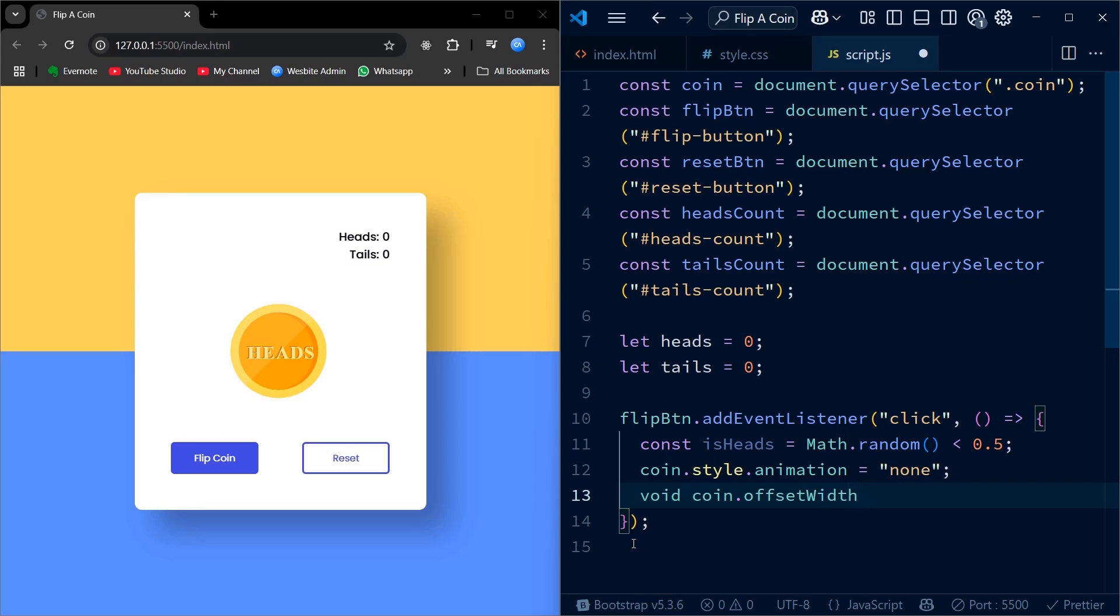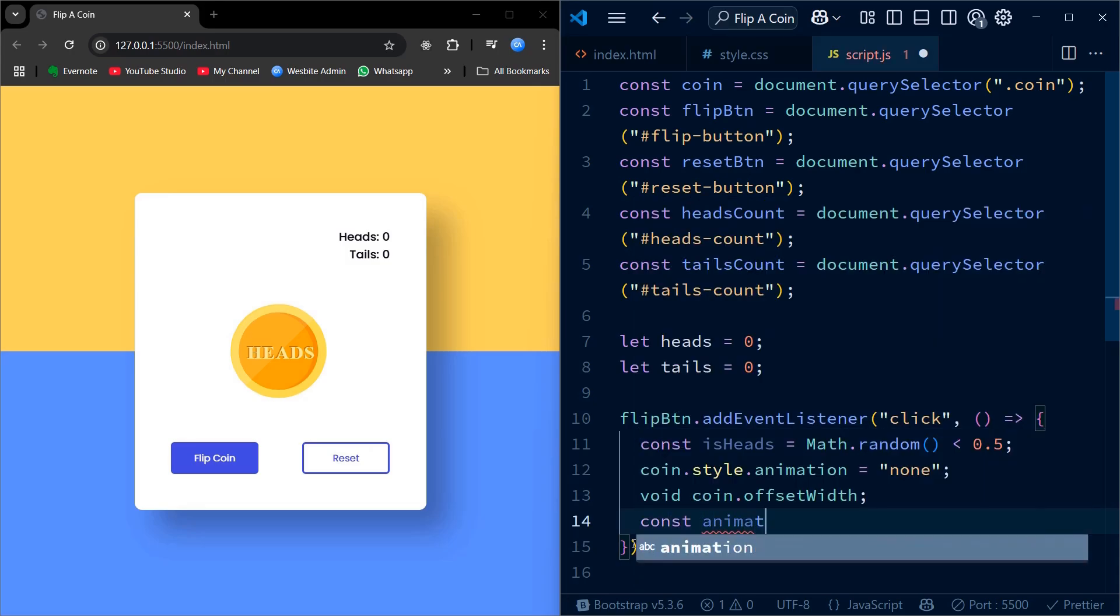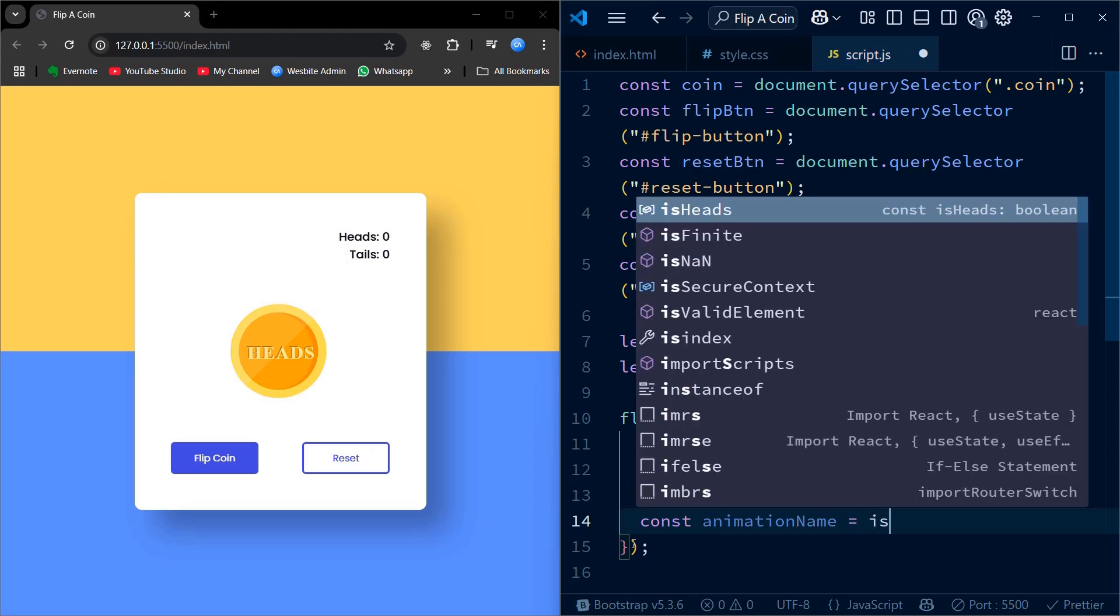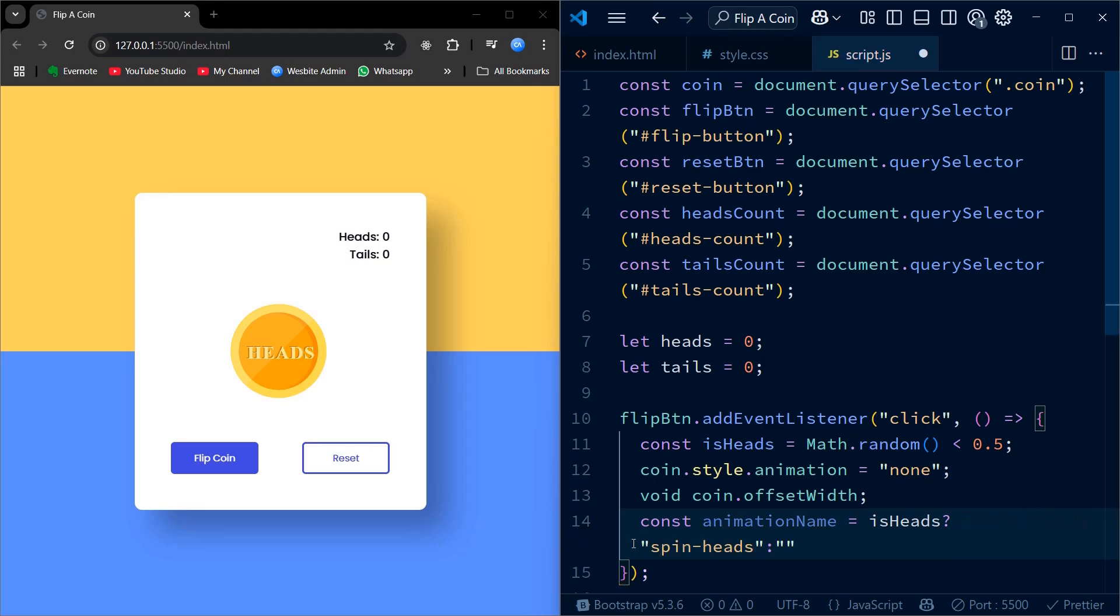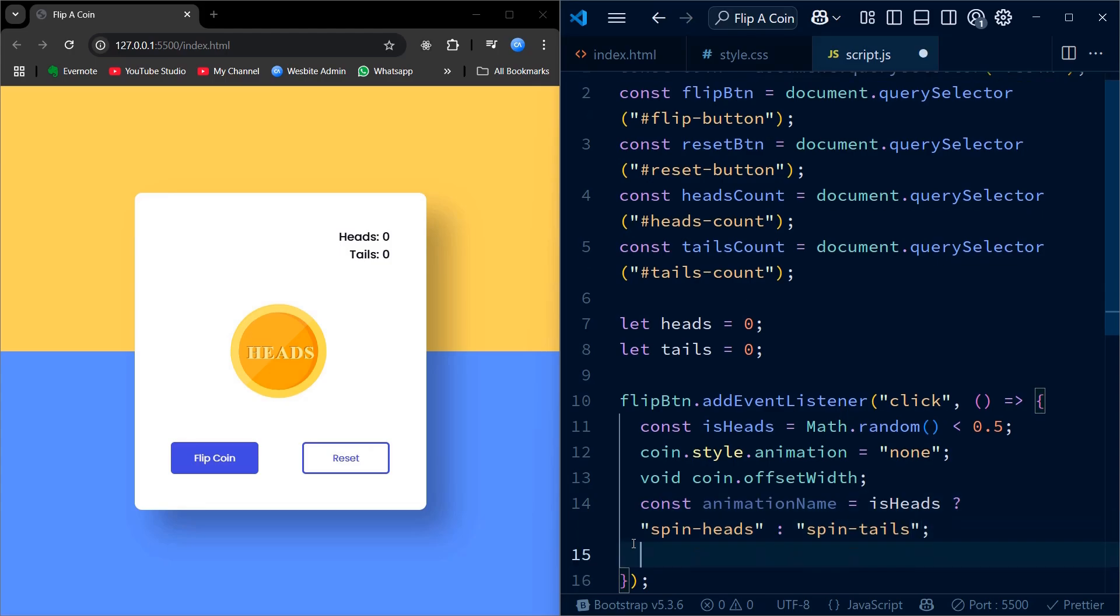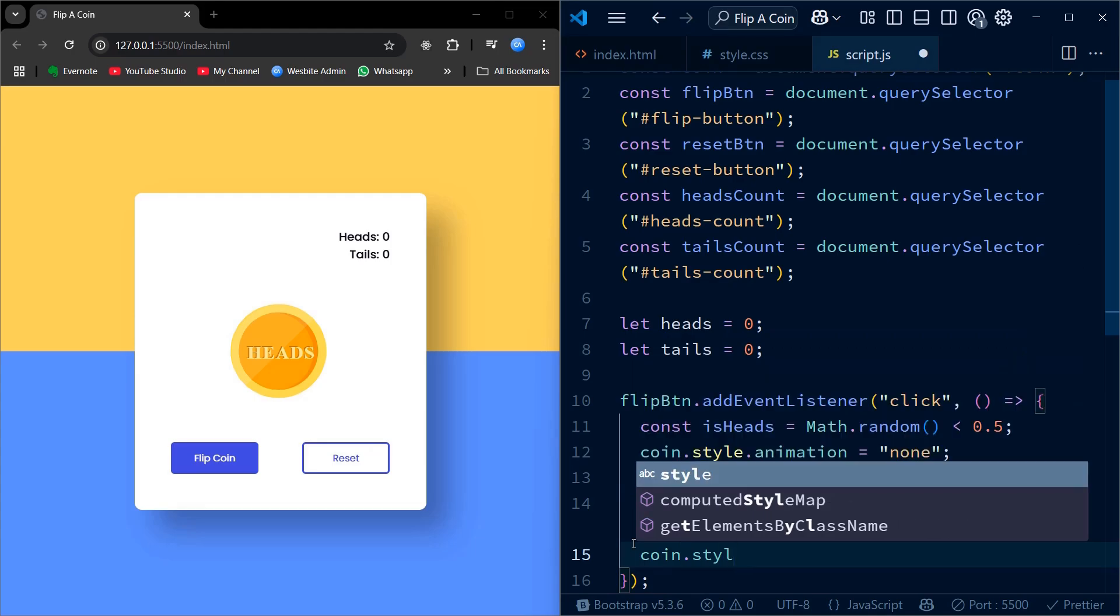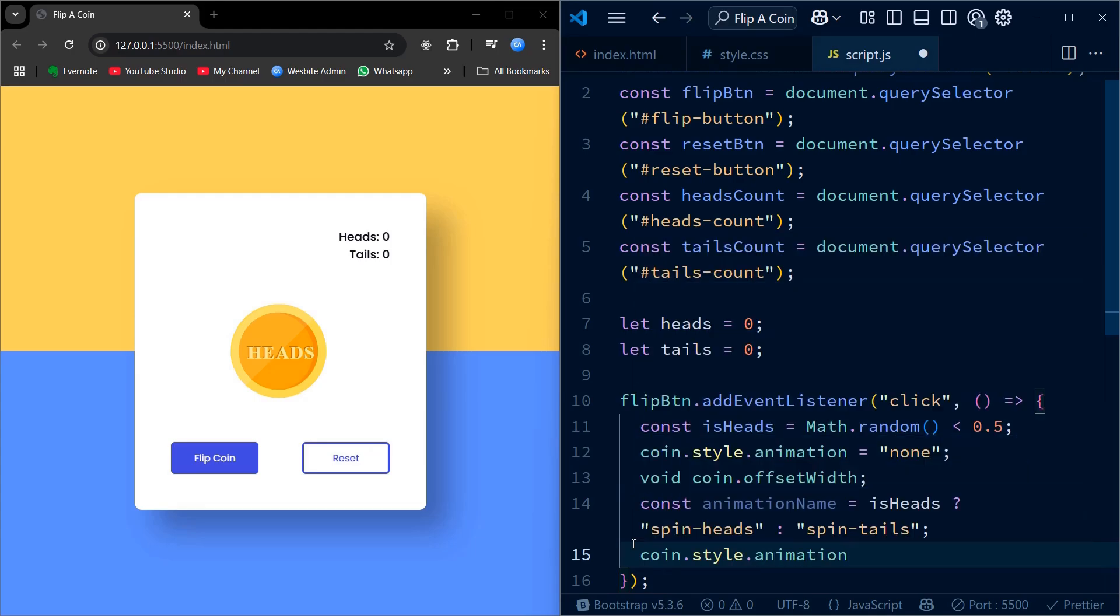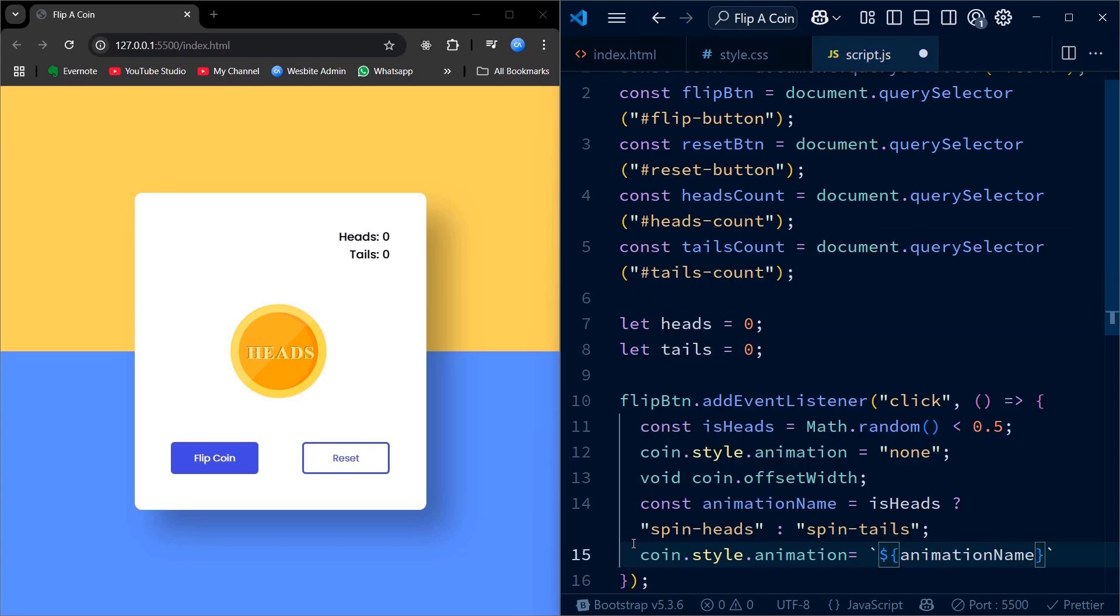Before triggering the animation, I reset any ongoing animation by setting it to none. Then I force a reflow by accessing the offset width. This ensures the animation restarts properly every time the button is clicked. Depending on the result, I apply the corresponding spin animation, either for heads or tails. At the same time, I update the count variable for heads or tails. To avoid multiple flips during the animation, I temporarily disable the flip button and use setTimeout to update the screen stats after the 3-second animation finishes.